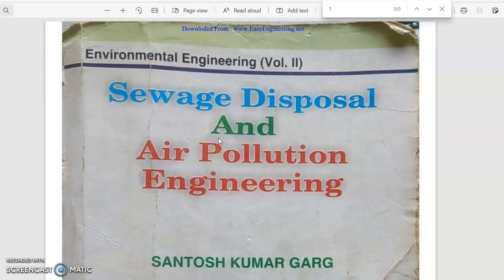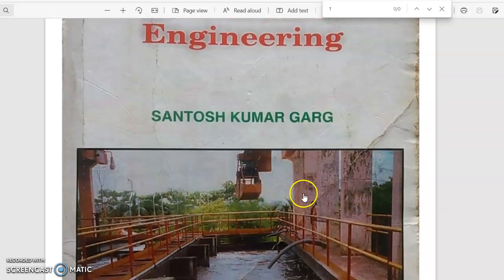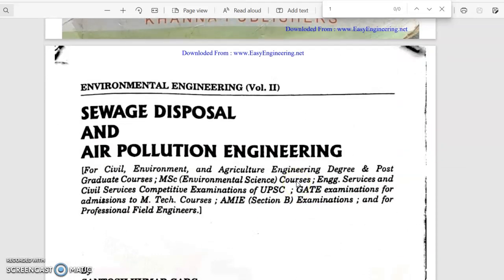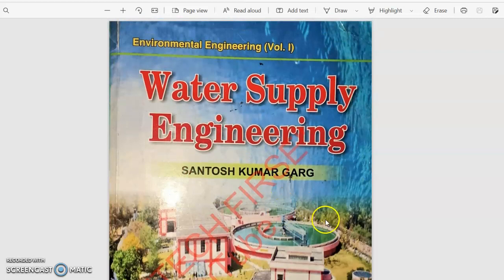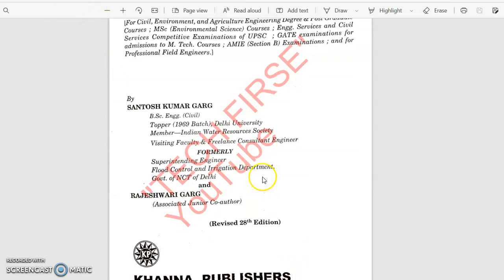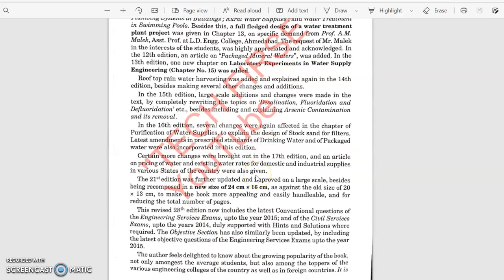Besides, this is for Liquid Waste Management. This book is called Environmental Engineering by Sandhosh Kumar Gerd. If you want to buy it from the market, or we will provide you with it, your liquid waste management will be completely covered. One other topic is also Environmental Engineering — you can buy that book. This is Sandhosh Kumar Gerd's book: Water Supply and Environmental Engineering, Volume 1, and Sewage, Volume 2. If you are not getting it, you can contact us.